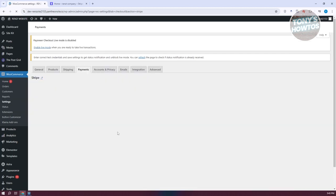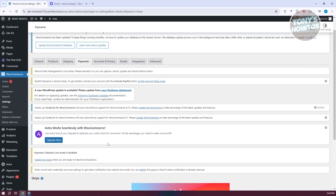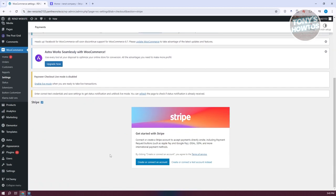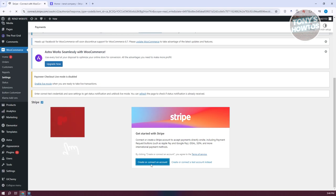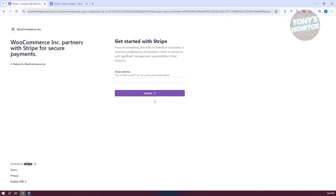You also need to finish the setup process for each. If you click on Stripe, it will redirect you to the Stripe section where you can connect your Stripe account. If you don't have a Stripe account yet, choose 'Create or Connect an Account' and it will handle everything automatically — you just log in or create your account, confirm some details, and it connects your WordPress site to Stripe.